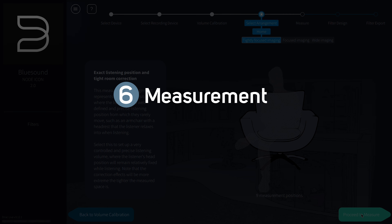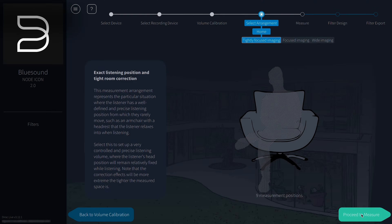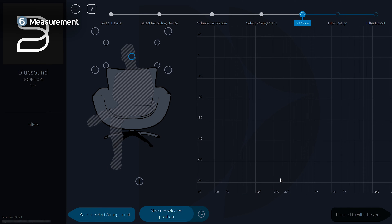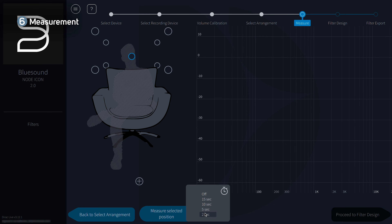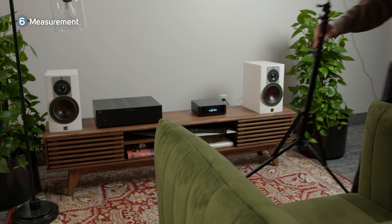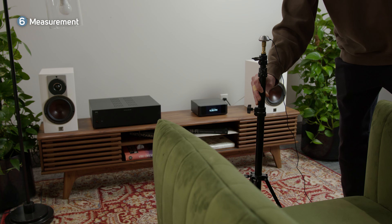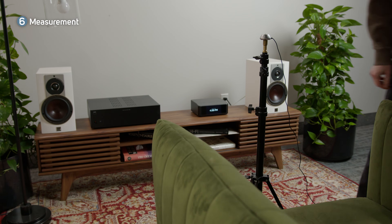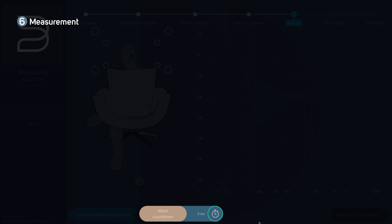Now it's time for the most important part: measurement. Dirac Live will learn how our speakers and room affect sound as compared with perfect reproduction. Once you press the measure button, the measurement will start. You can use this timer to set a delay, giving you time to leave the room. With the mic in the first position, we'll run our first measurement. This measurement decides gain and delay for all speakers.